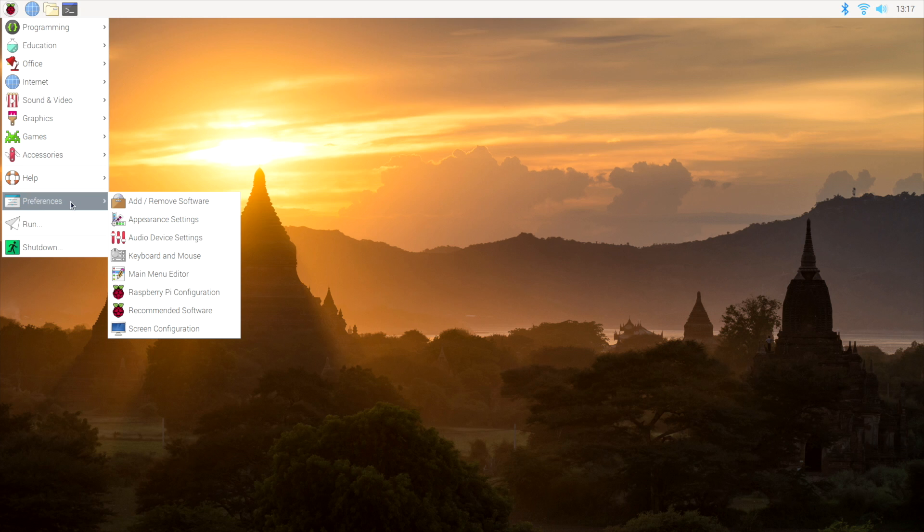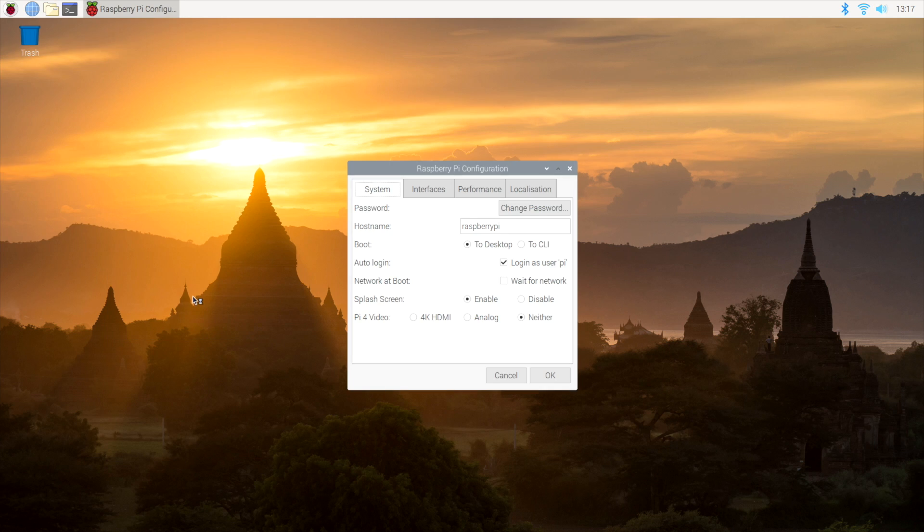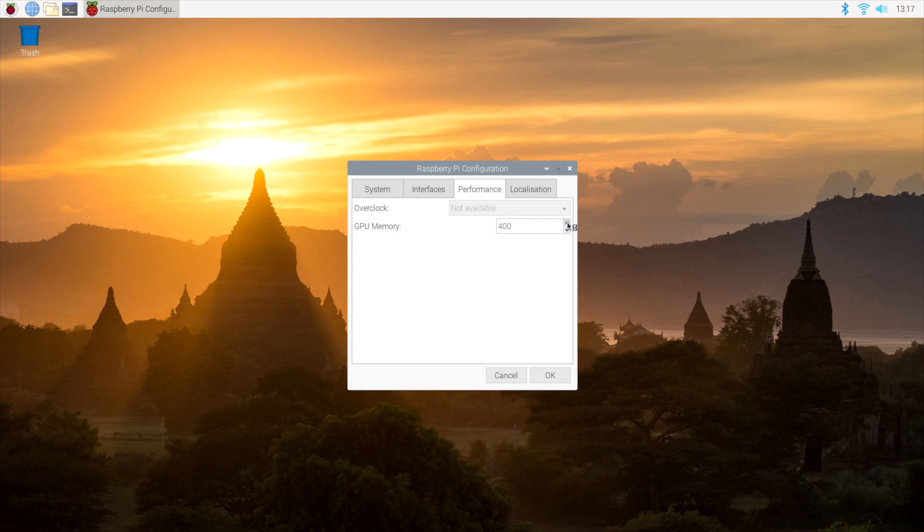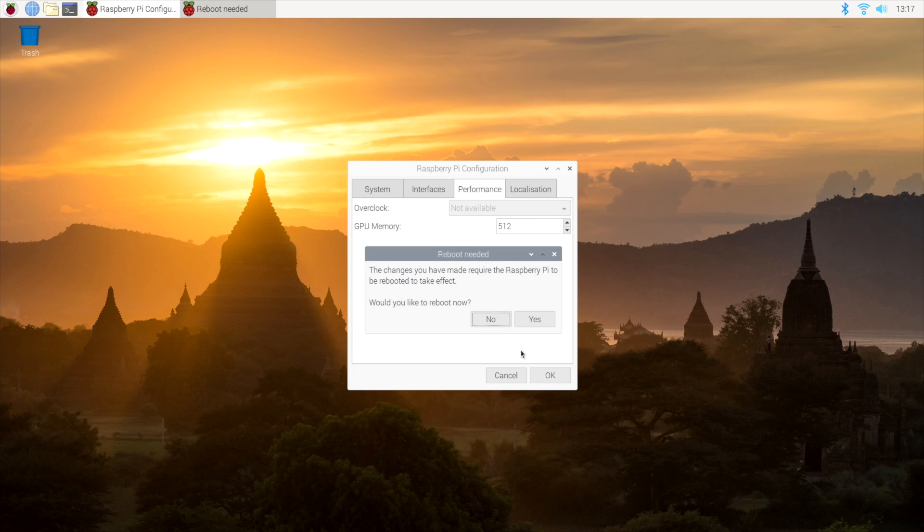Now from here, I recommend going to Raspberry Pi configuration. We're going to go to Performance, and I'm going to up the GPU memory. This is shared with the built-in RAM. I have the 4GB model, so I'm going to go up a little bit here. Usually I do about 512 on this 4GB, but you could go to 1GB if you really wanted to. Click OK, and this will not take effect until we restart.